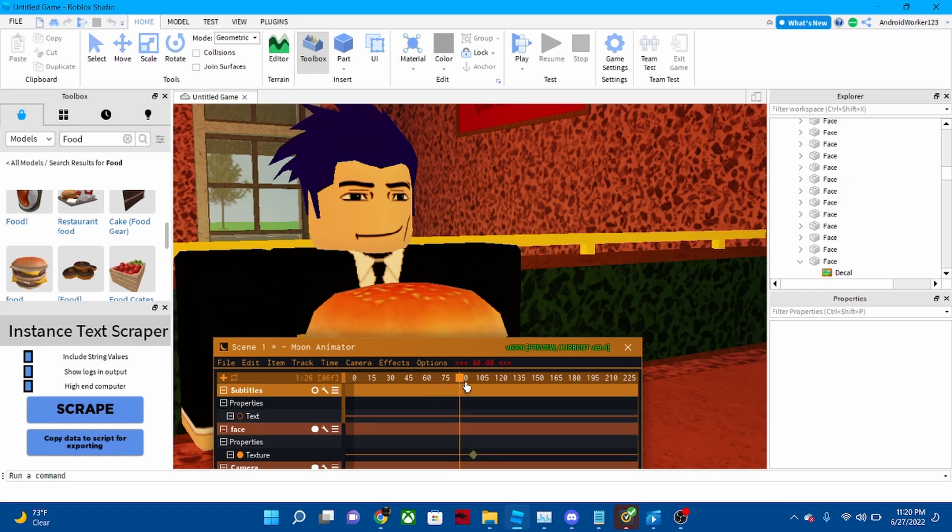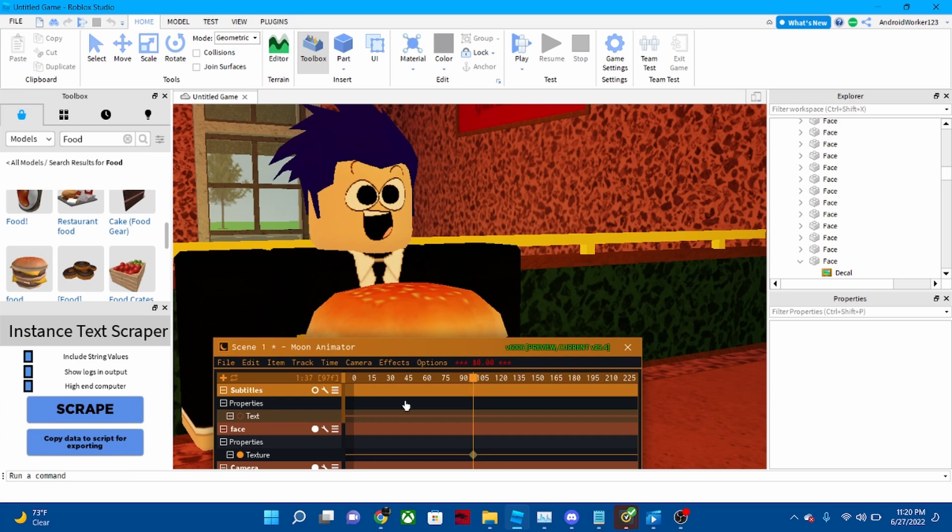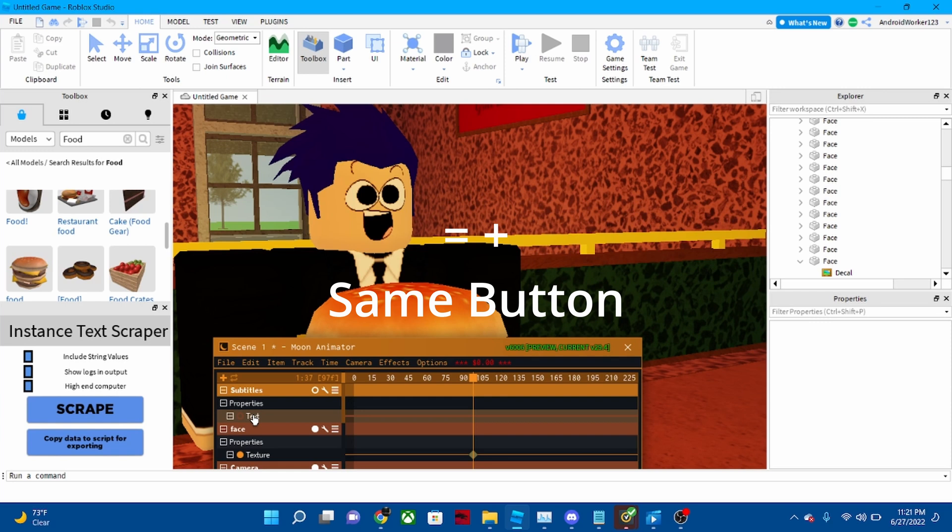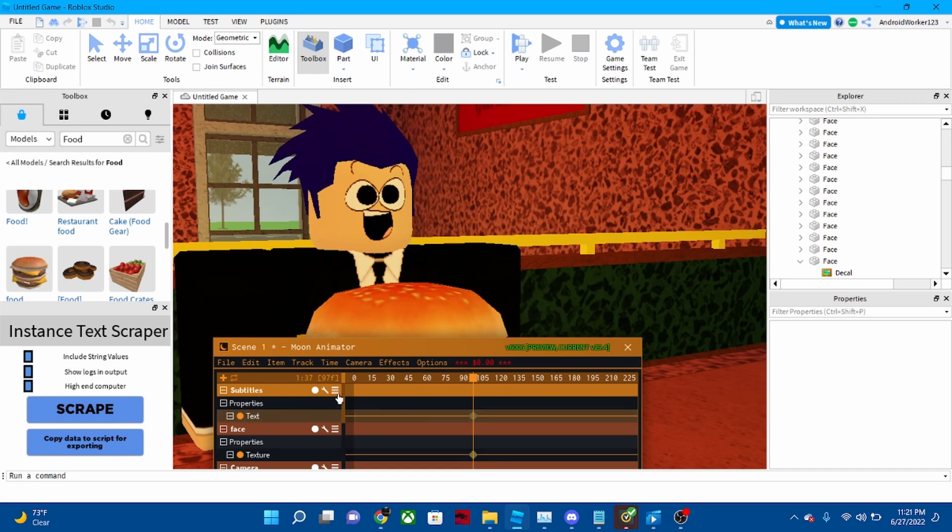So we're just gonna click this and press the equals button on your keyboard. People call it the plus button, but I call it the equals button because it's mainly the equals button. So press equals on your keyboard.